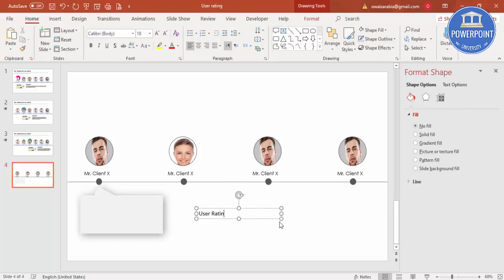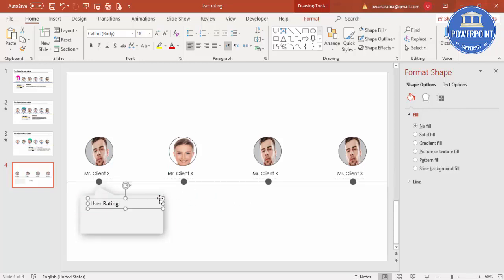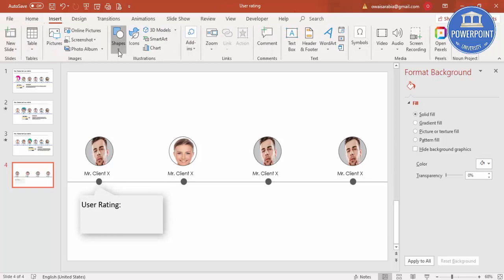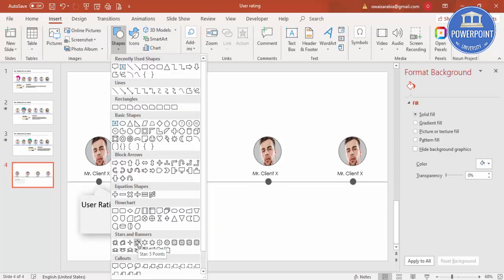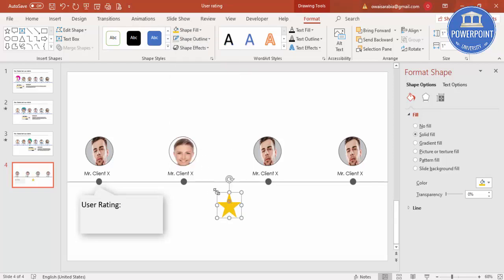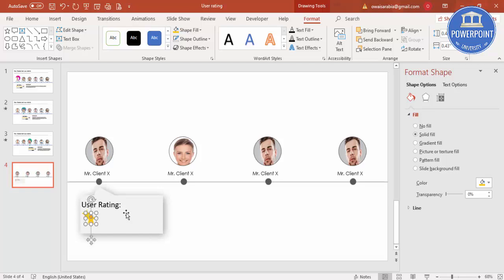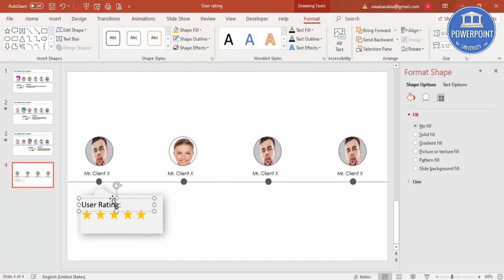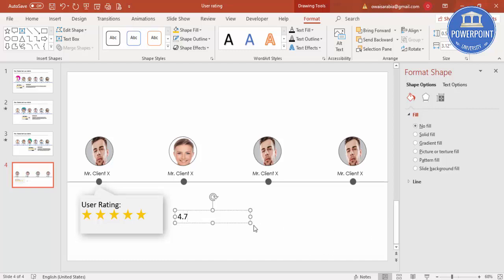Inside the callout shape, add the text 'User Rating' and increase the font size. Then go to Shapes and select the five-point star. Set shape fill to your chosen color and no outline, then reduce the size. Duplicate the star to make five stars total. You can also add a duplicate text showing the numeric rating, for example '4.7,' and place it beside the stars.